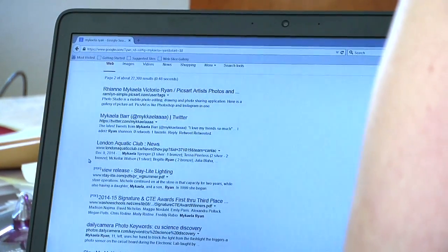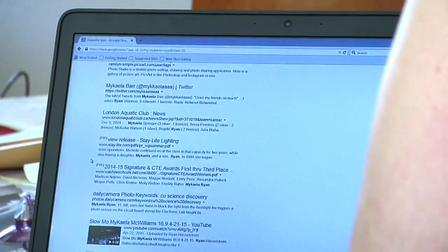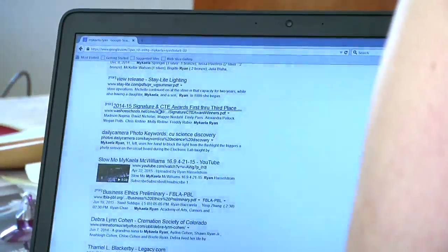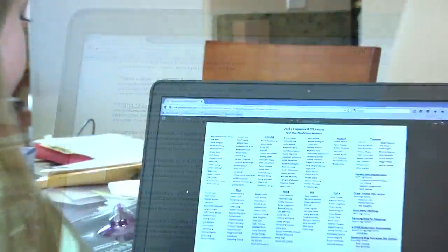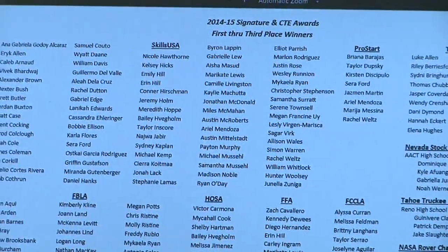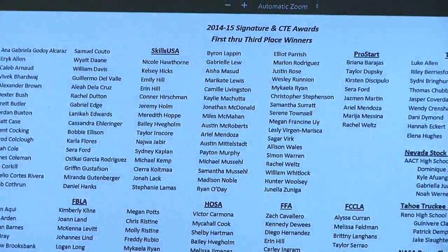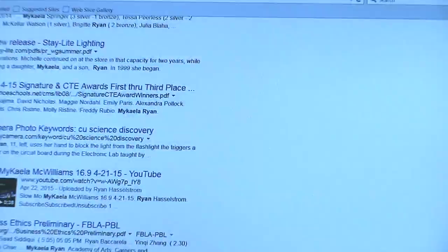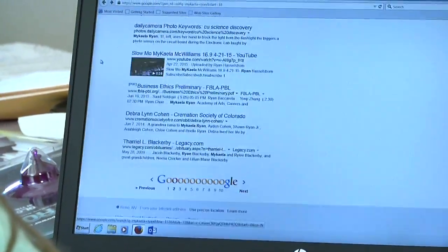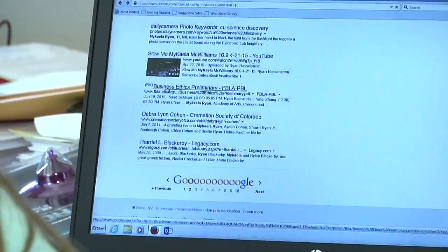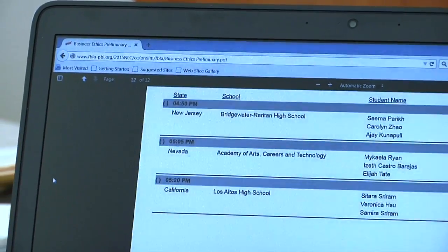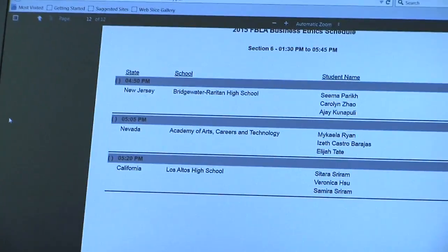CT 2014-15 signature and CT awards first through third place — are you on that one? You must have popped up on that one. So that's nice. That would be positive for an employer for sure. Business ethics preliminary — there you are right there. And why don't you go to the top and click on images and let's see what comes up for images.